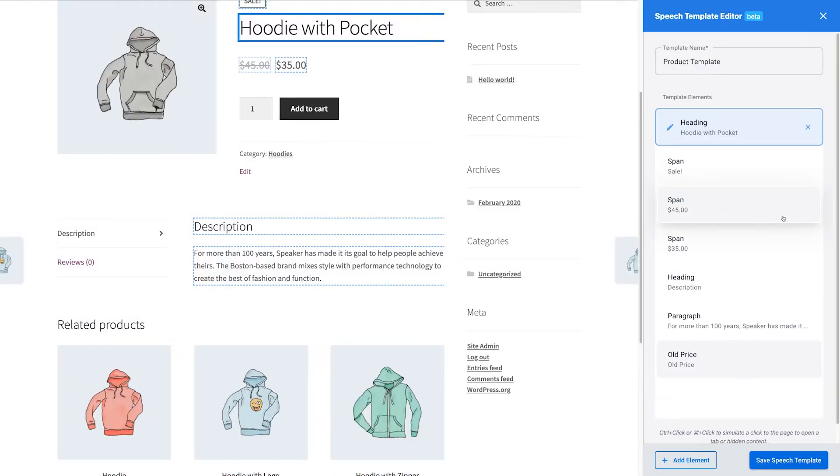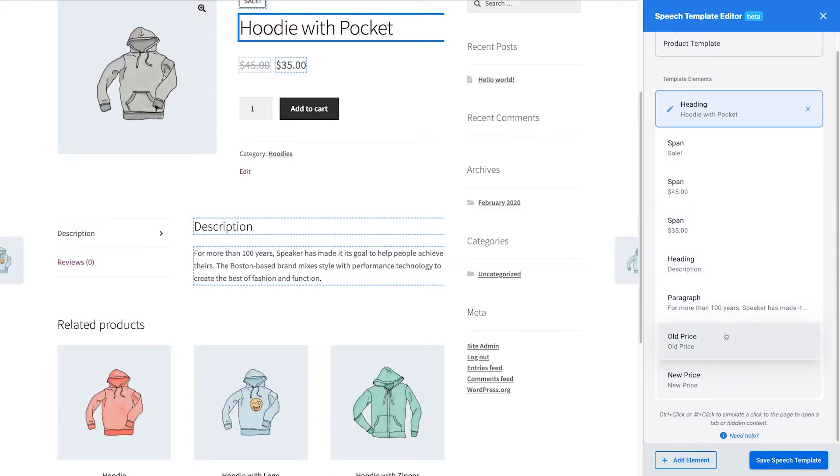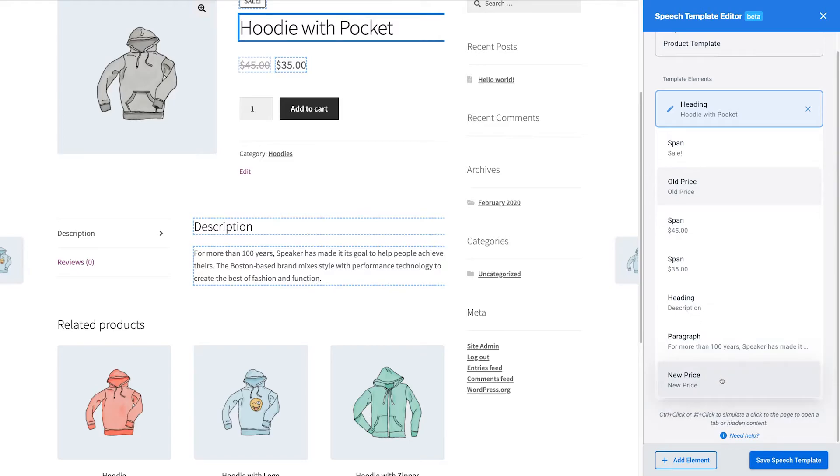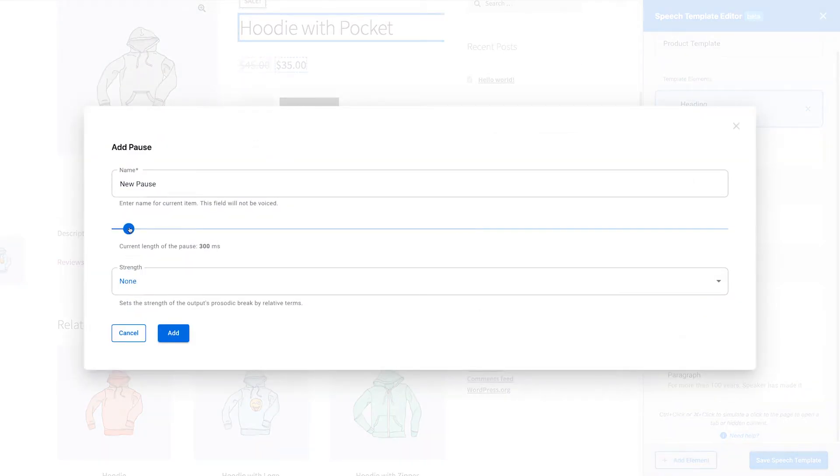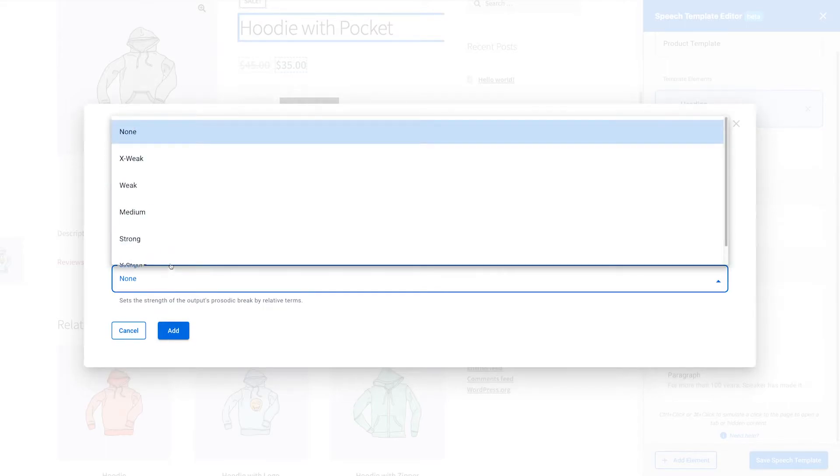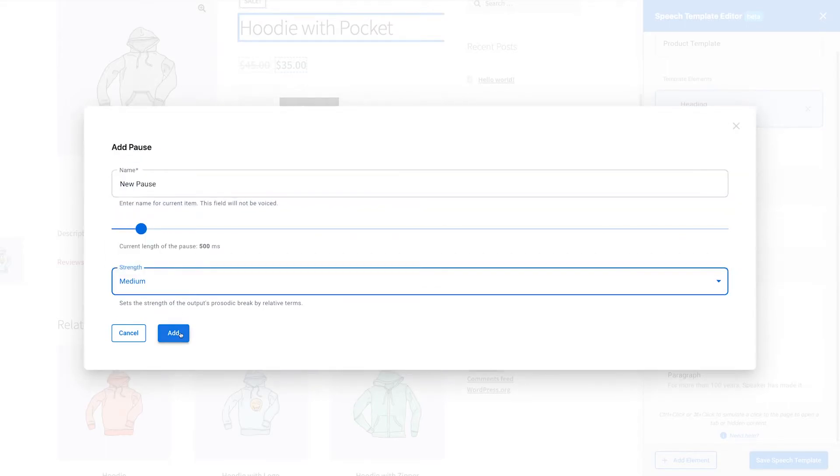This text will be added to the speech version of the page, but it will not be displayed on the page. It remains to add only a short pause to make the speech more natural.